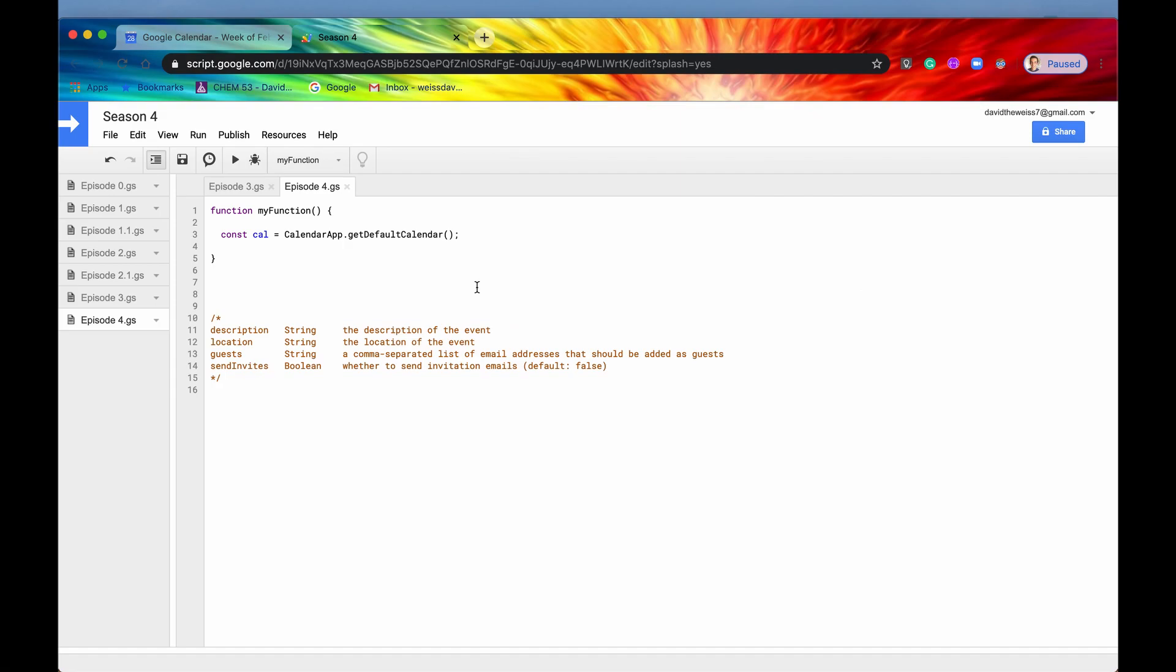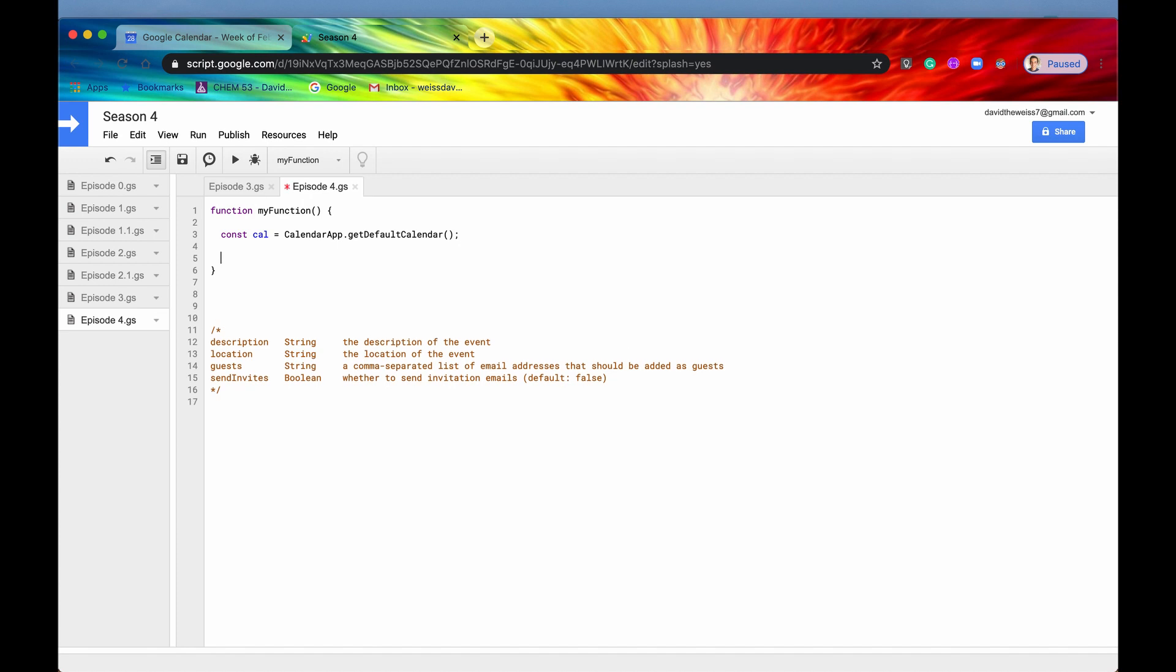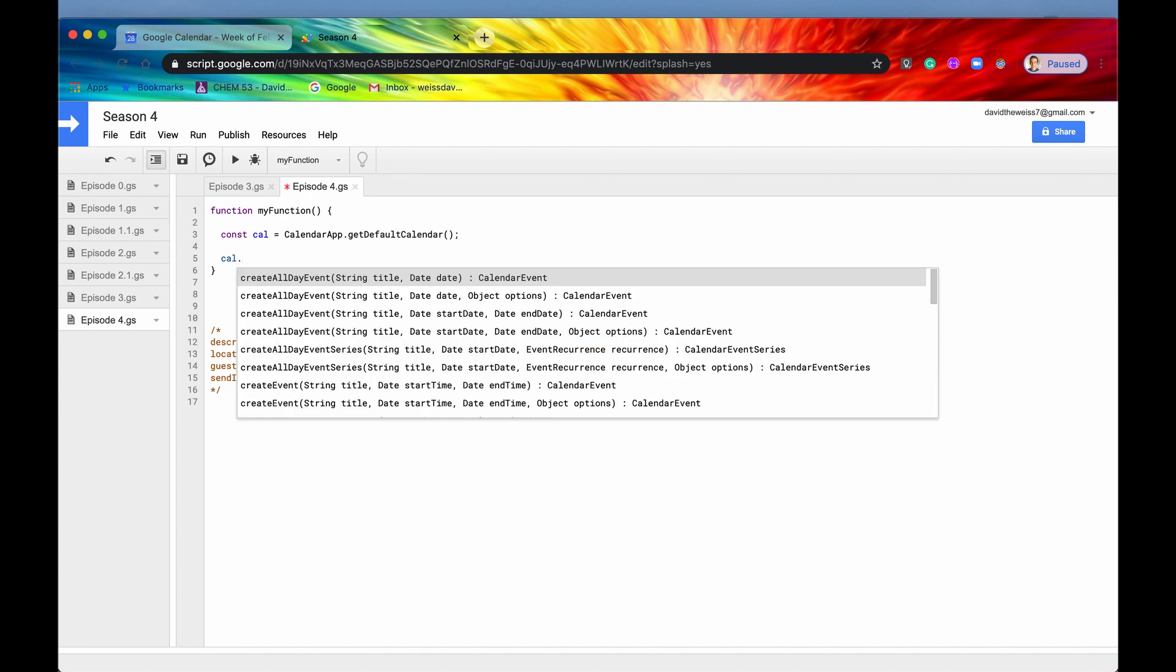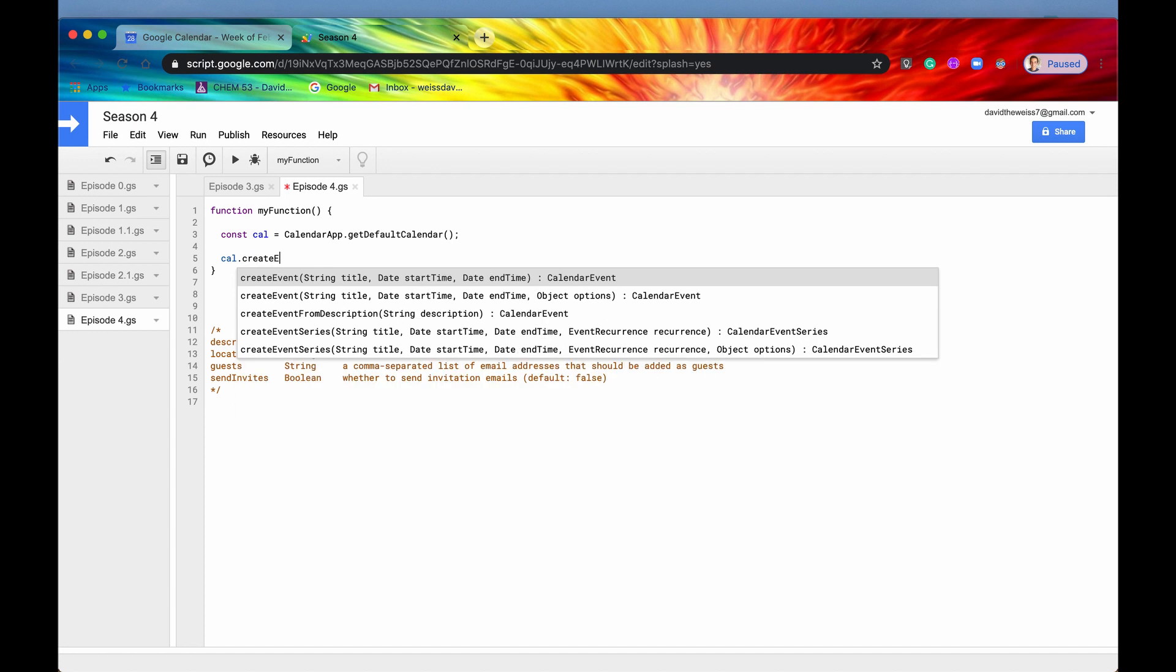In order to create an event, you need an instance of a calendar object. So that's what we're getting right here, calendar app dot get default calendar, we're storing it in a constant called cal. And now we can use it. So let's say cal, and the first method that we're going to use is create event. So you can see we have two options right here.